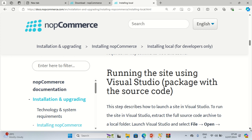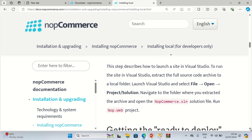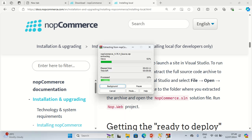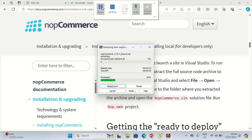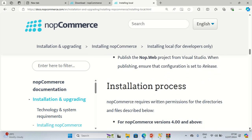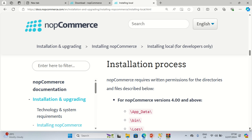For running the site using Visual Studio, it says I should launch Visual Studio and select File > Open Project/Solution, navigate to the folder where I extracted the archive, and open the nopCommerce solution file. Be sure to check out the tutorial and the documentation. The installation process also requires write permissions for the directories and files described.